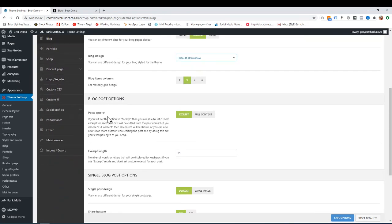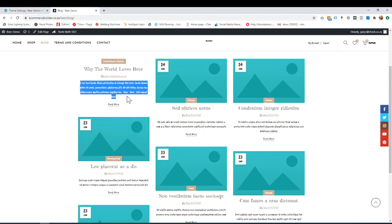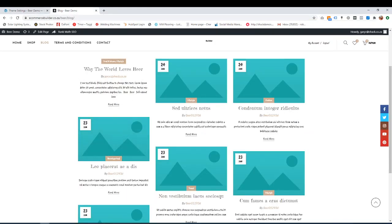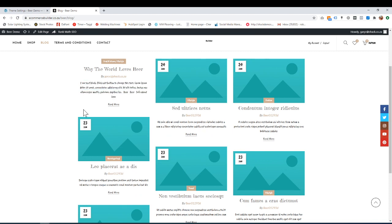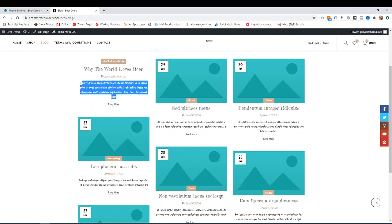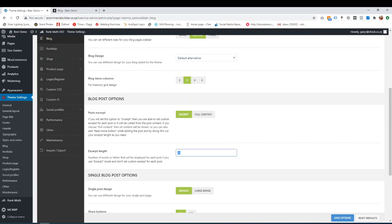If I go down a bit, post excerpt. What that means is over here, this is the excerpt. This is basically just a brief introduction, just a little bit of the start of your article or blog that you've written, just to give someone an idea of what they're going to read about before they click read more. Or you can have full content. That's basically your whole blog. I wouldn't really advise doing that. Choose excerpt.